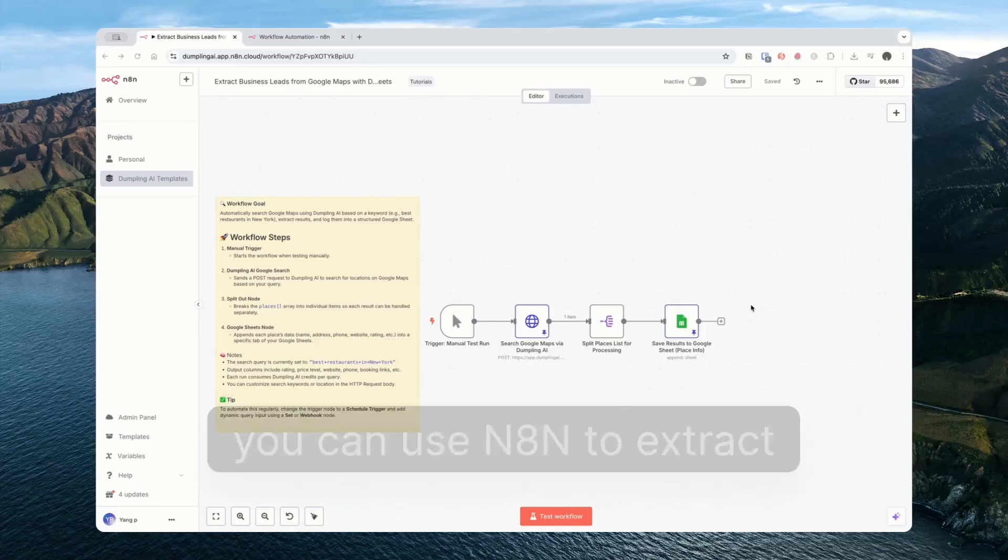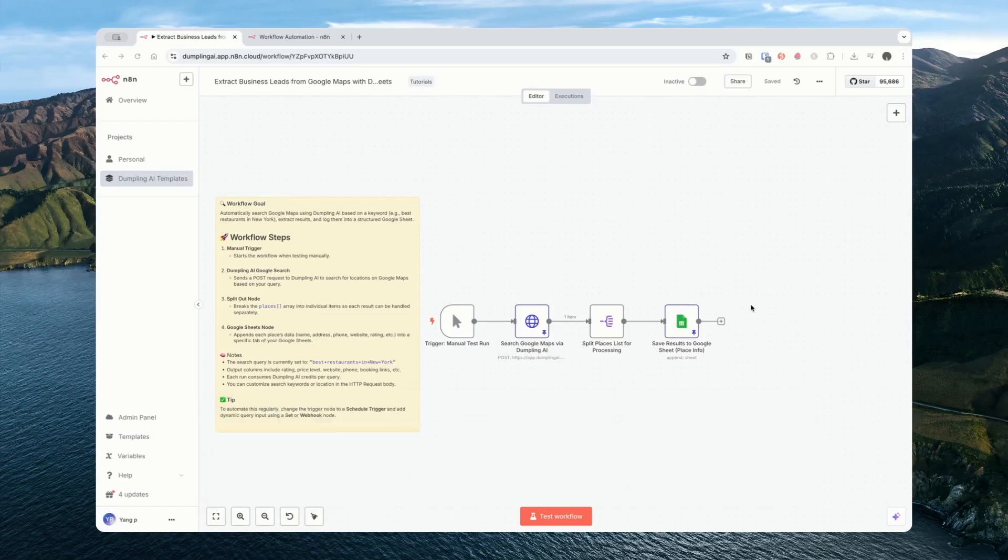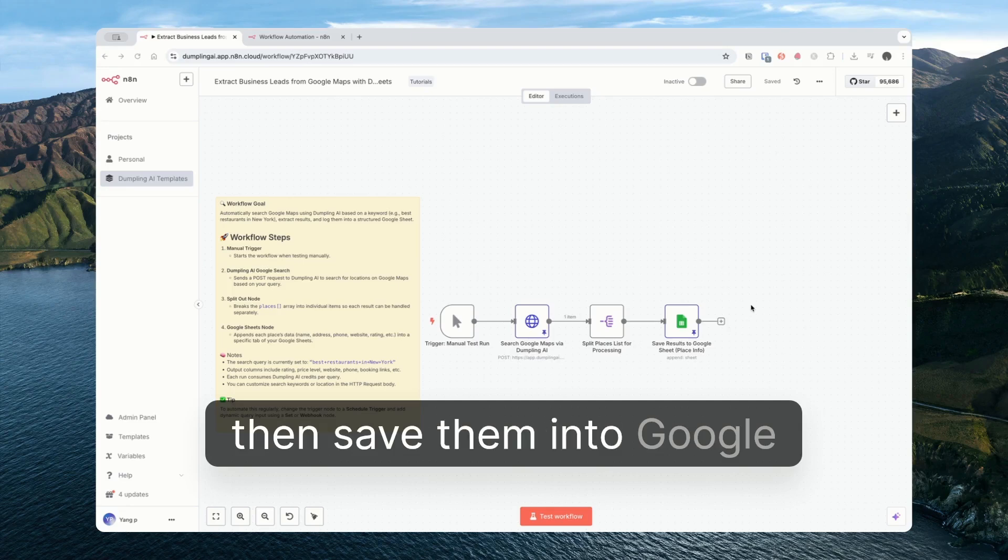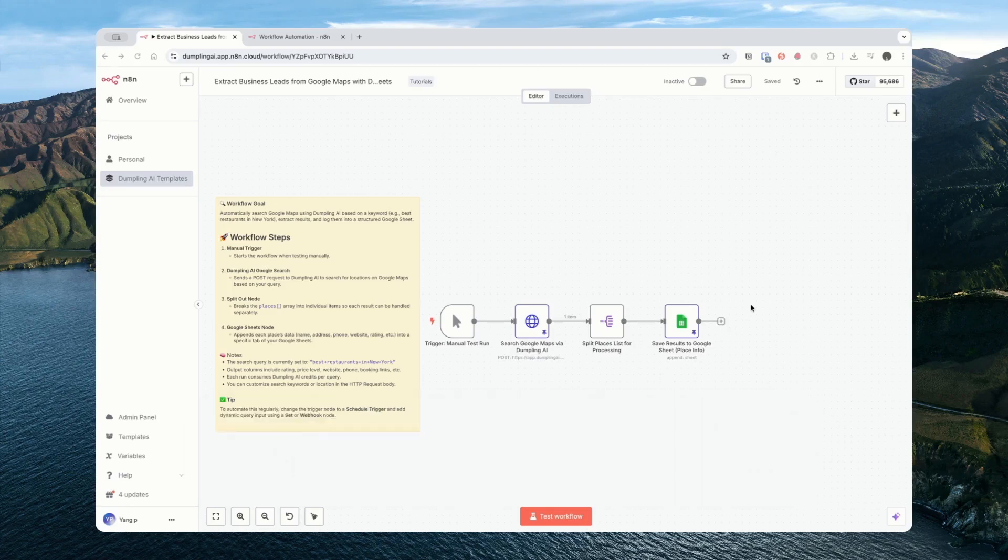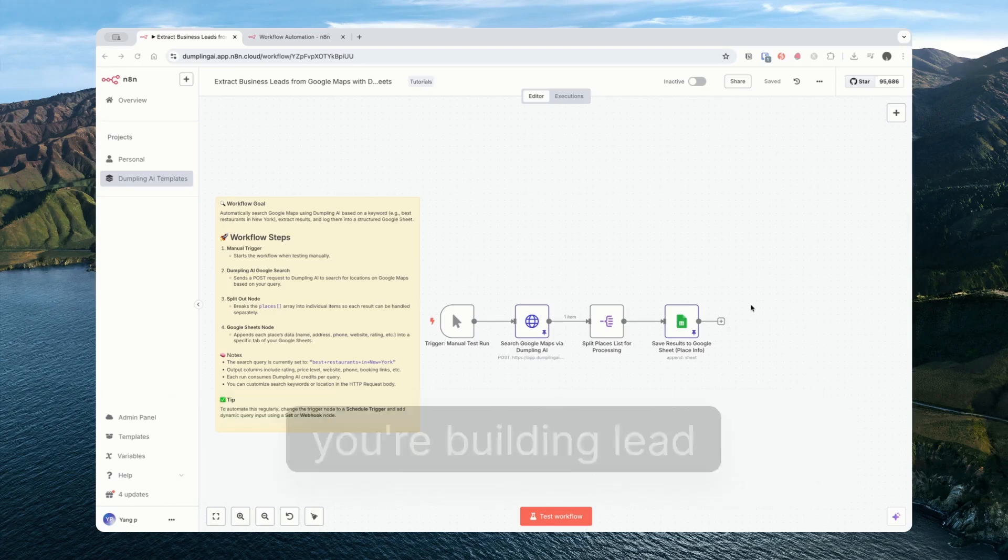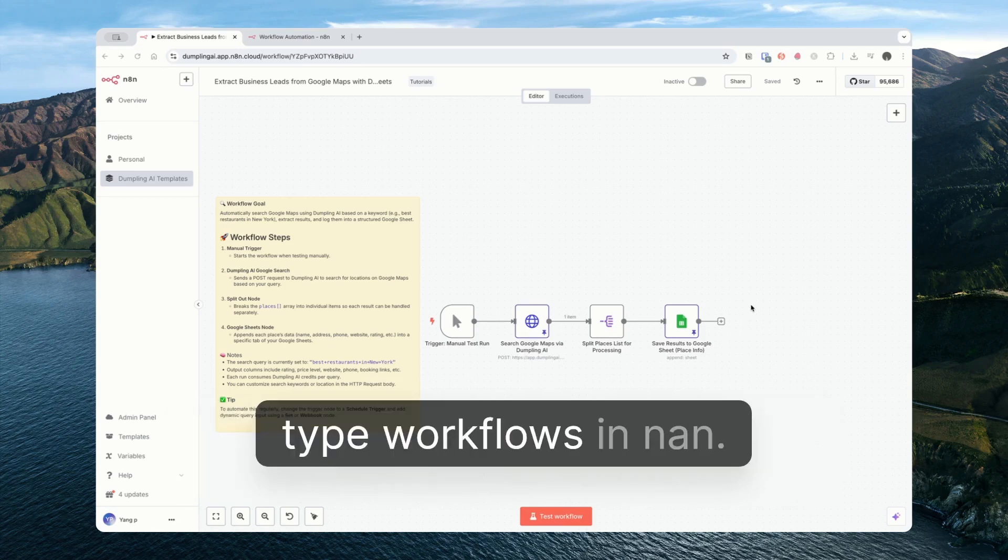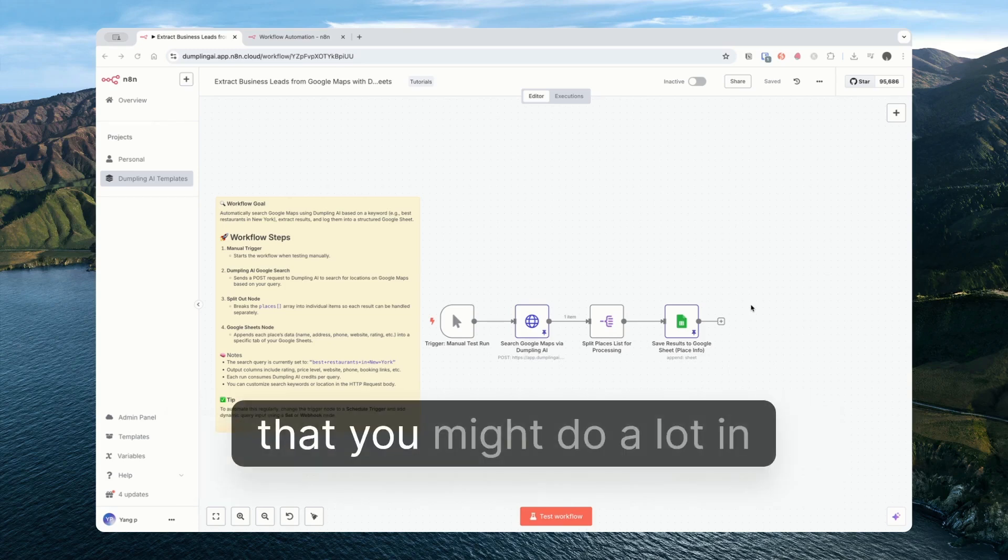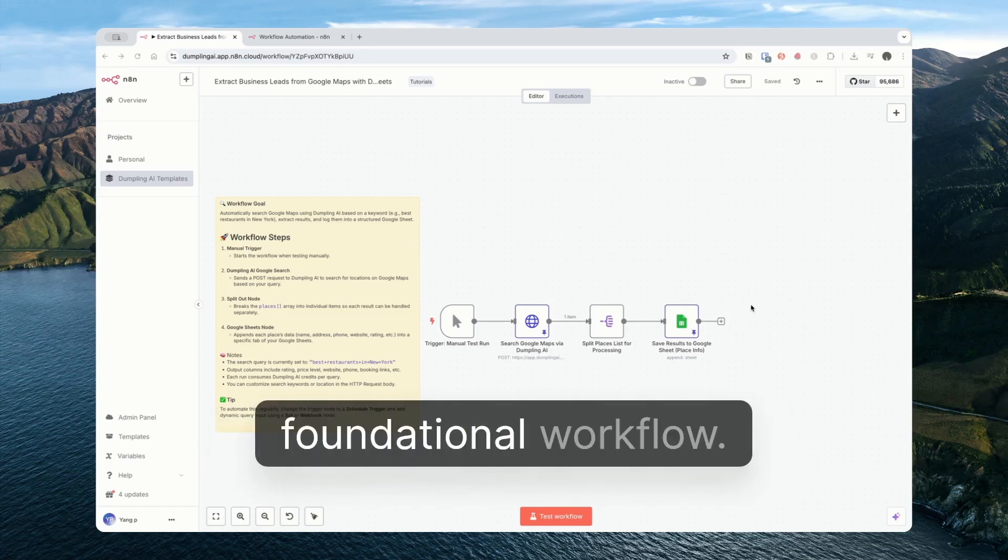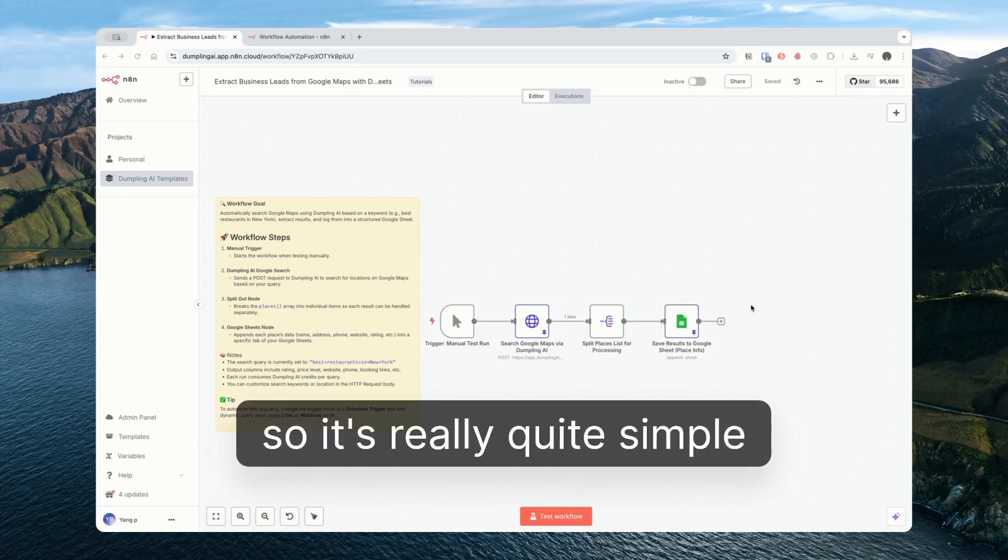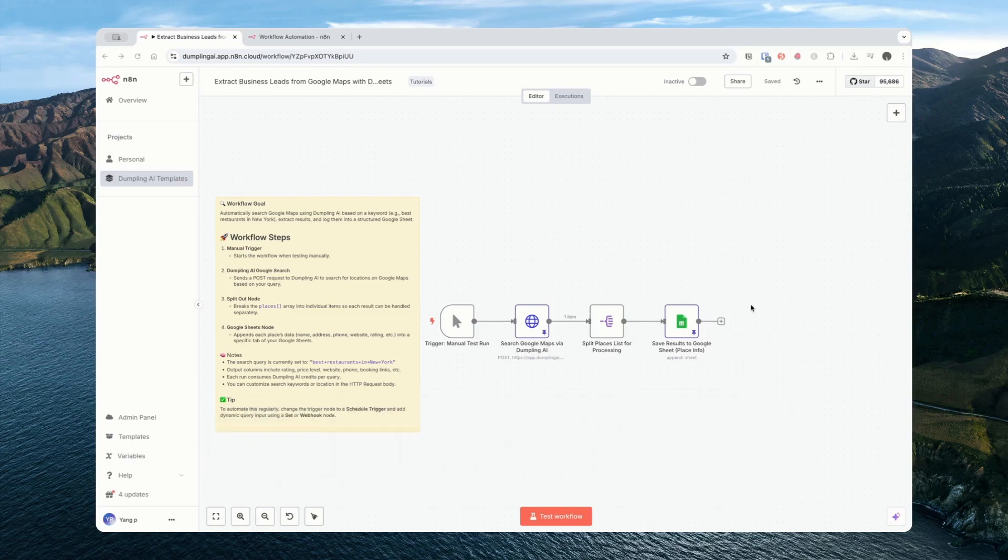Today we're going to cover how you can use N8N to extract leads from Google Maps and then save them into Google Sheets. This is a common preliminary step when you're building lead generation or lead automation type workflows in N8N. This is one of those things that you might do a lot in lots of different builds. You can think of it as a foundational workflow. It's really quite simple but very valuable.